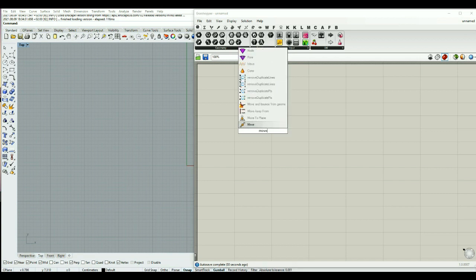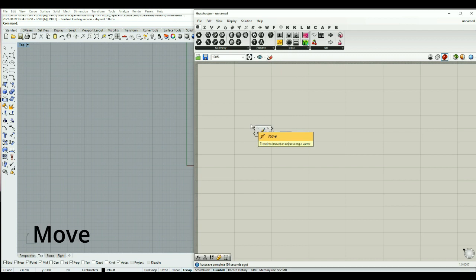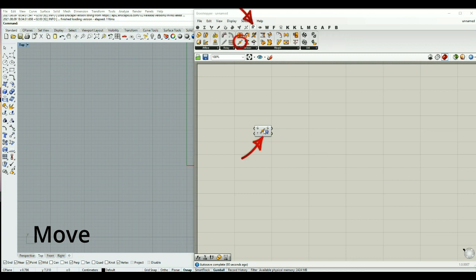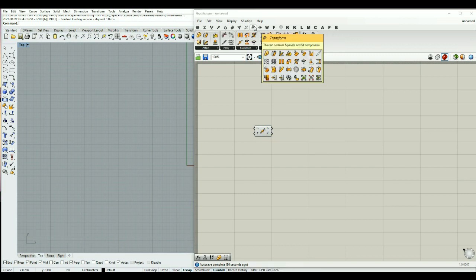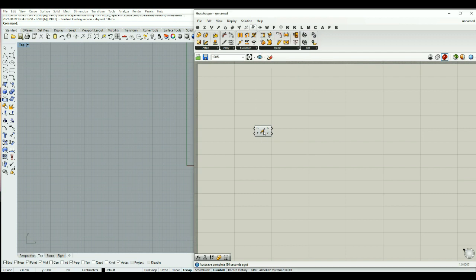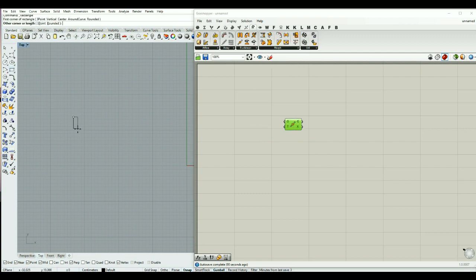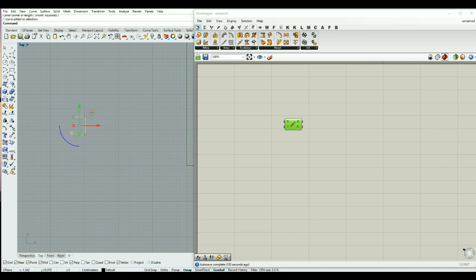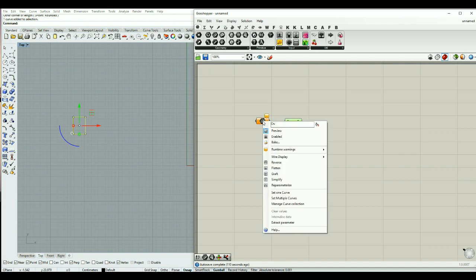We can type move and find translate or move an object along a vector, which we can also find inside the tab for transform. Let's consider we want to move a rectangle.